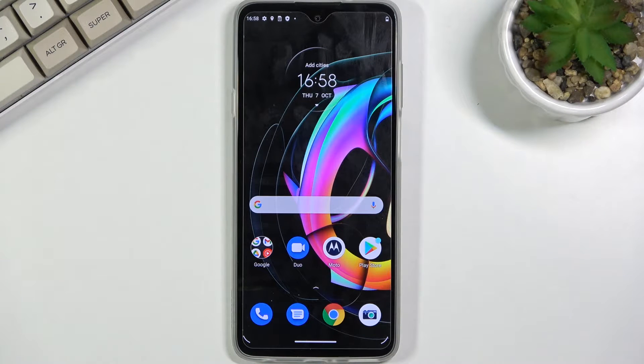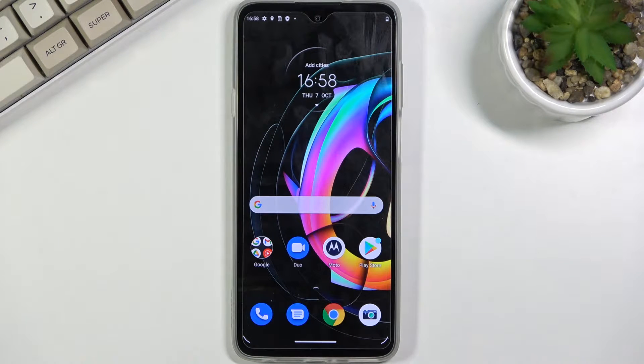Welcome! In front of me is a Motorola Edge 20 Lite and today I'll show you a couple tweaks and tricks you can do on this phone.